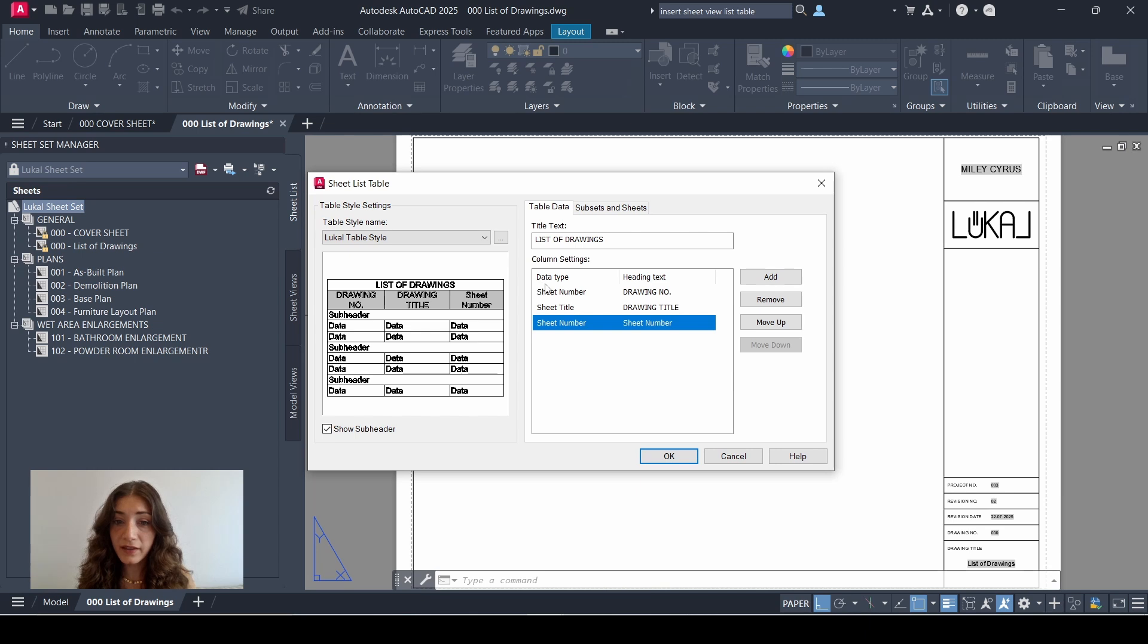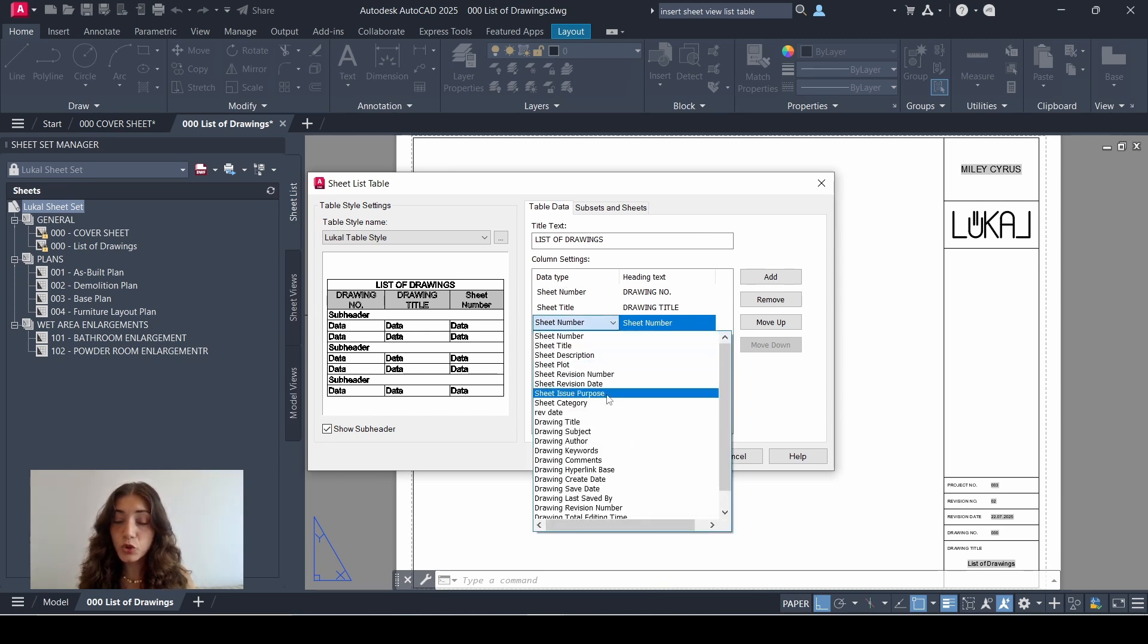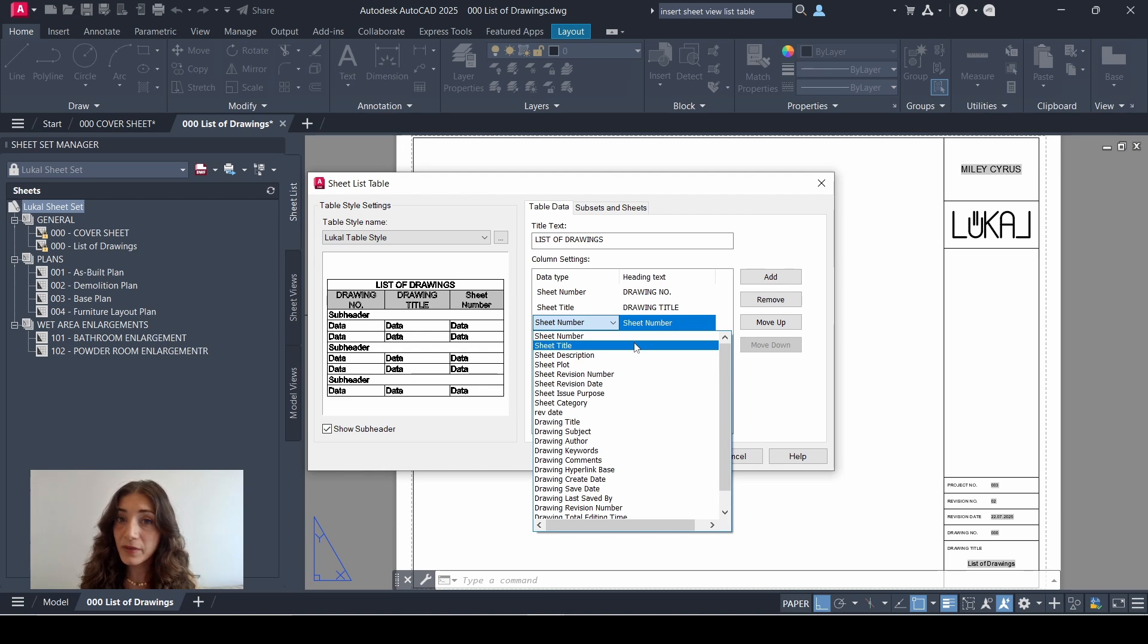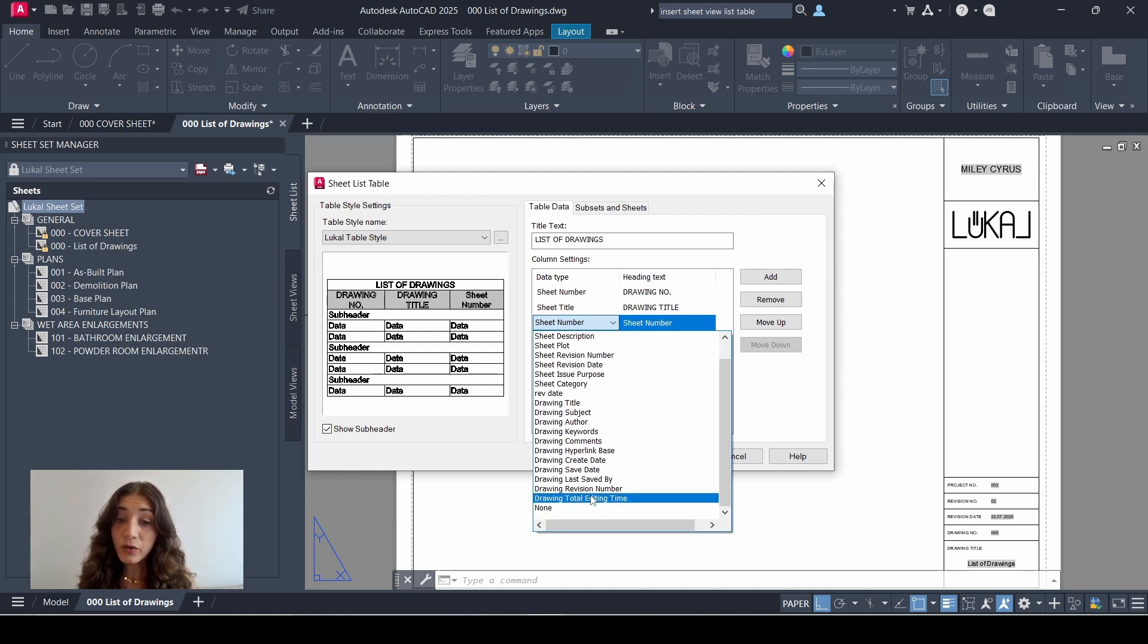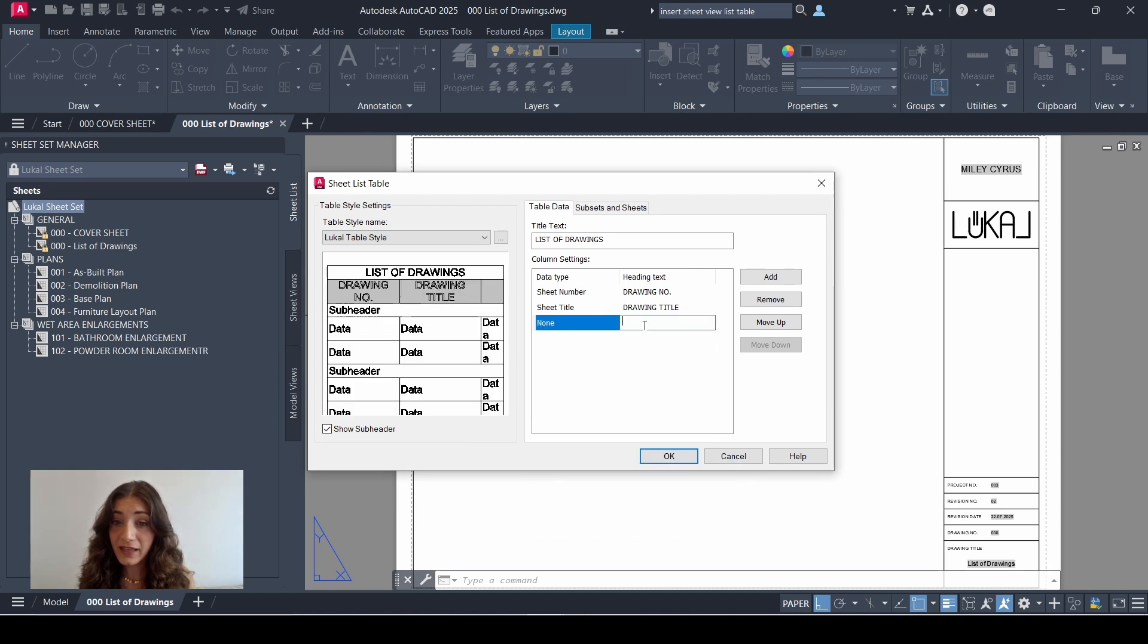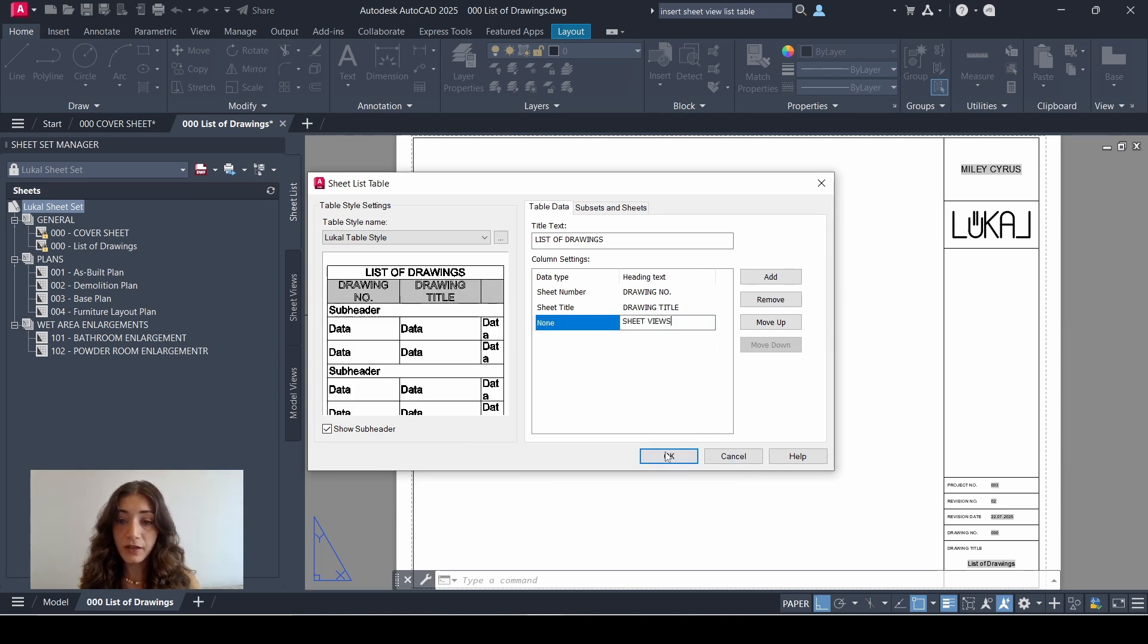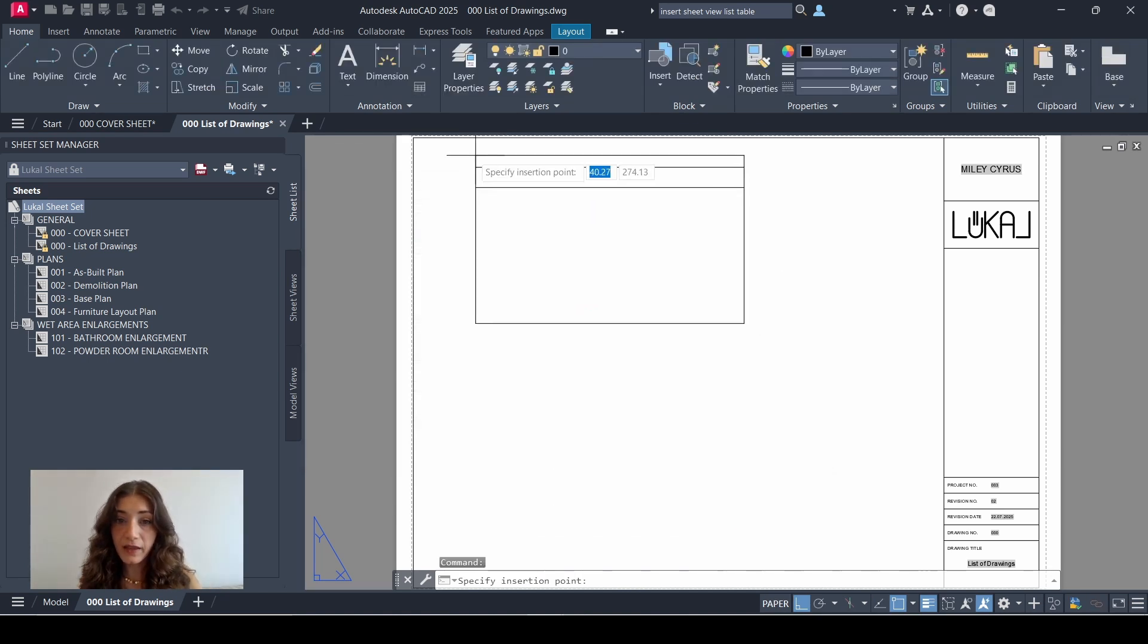So I'll right-click the sheet set, go to insert sheet list table, and I'll click add to add a data type. If you click the data type here, you'll see that there's a drop-down showing the different kinds of information that you can pull from your sheets. However, it's not showing anything about sheet views. So what I would do is select none, and in heading text I'll write sheet views. Click OK.